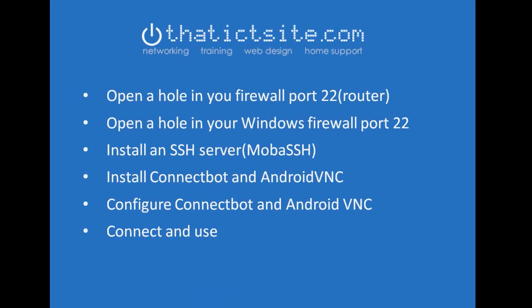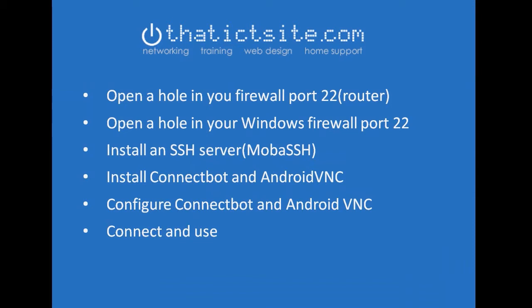The first one we need to open a hole in our firewall for port 22 on our router, open up a hole in our Windows firewall for port 22, install an SSH server (MobaSSH), install a VNC server on your PC (TightVNC), install ConnectBot and Android VNC on your phone, configure ConnectBot and Android VNC and connect and away we go.